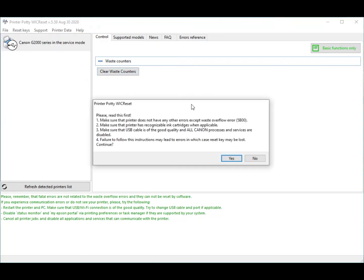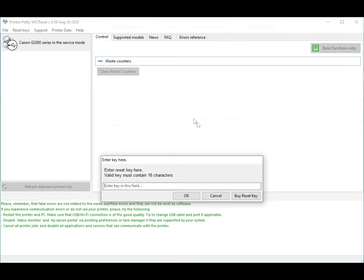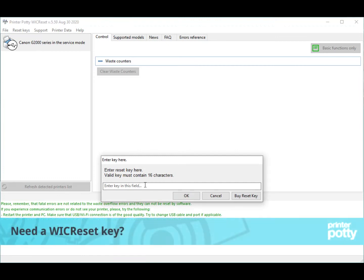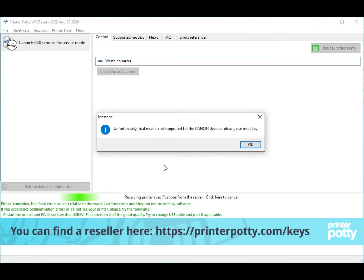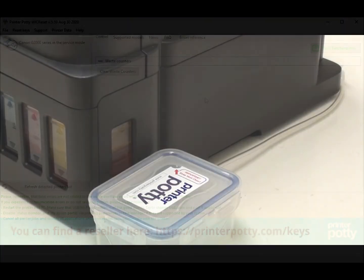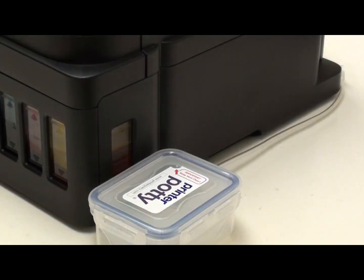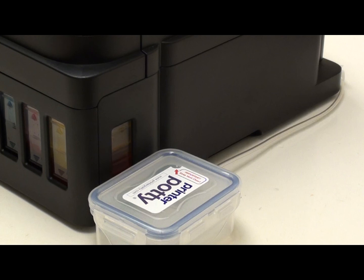Now, worth noting, you cannot use the trial key to complete the process, not even a partial one, it just doesn't work on Canons. And we'll just demonstrate that here. There you go, T-R-I-A-L, all in caps. Click on that and you get an error message to say it's not supported. OK, I'm afraid you do need to buy a key. And there you go. That's how you reset the G2500 using the WIC Reset Utility.